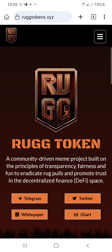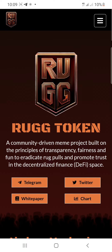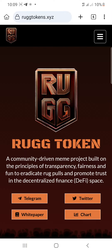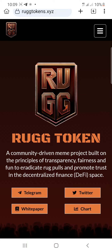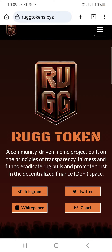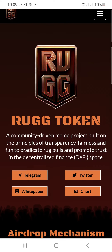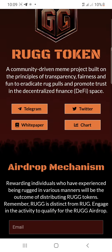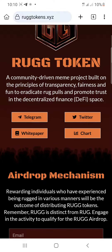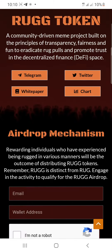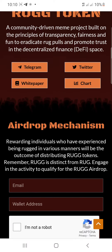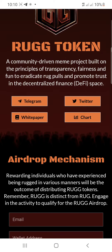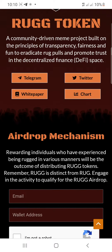Welcome back to my channel. In this video I will show you quickly how you can join the RUGG airdrop — the RUGG token airdrop. In this airdrop I'm not going to do any tags; it's so easy and very rewarding.